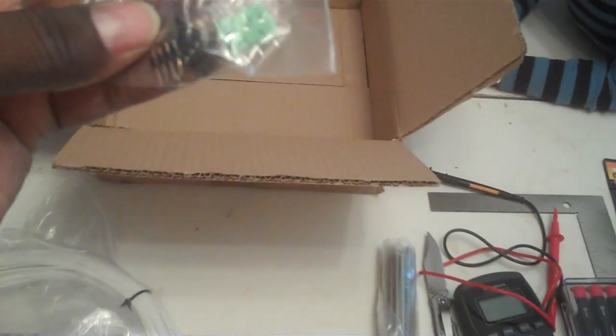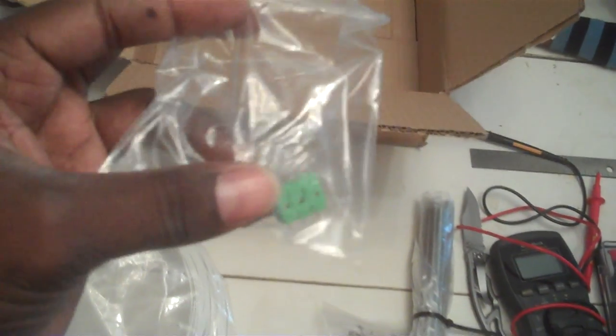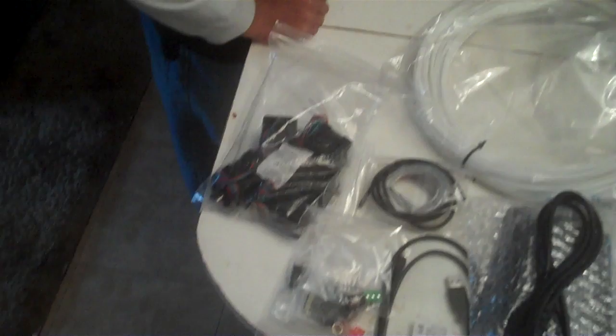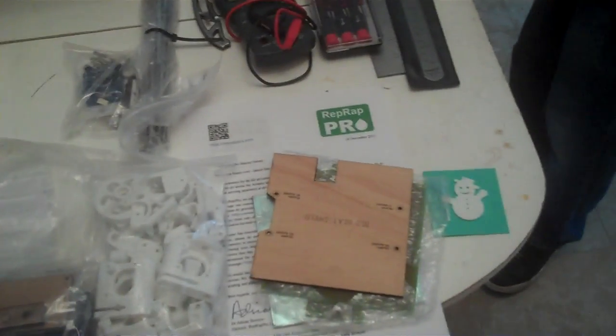And the last thing in the box is some electronic stuff. I'll put it right there. And there we have it, that's the unboxing of the E-Maker Huxley 3D printer.